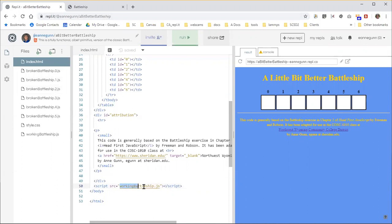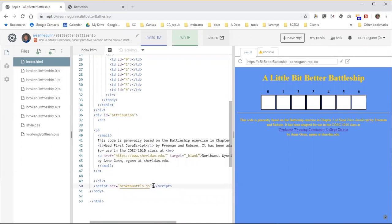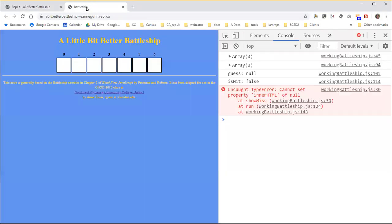So let me change this so now this code will run with broken battleship one. You'll know it's important, once you get this environment set up, that you don't close this window, or you're going to have to go through all that opening and resizing the console and everything every time.